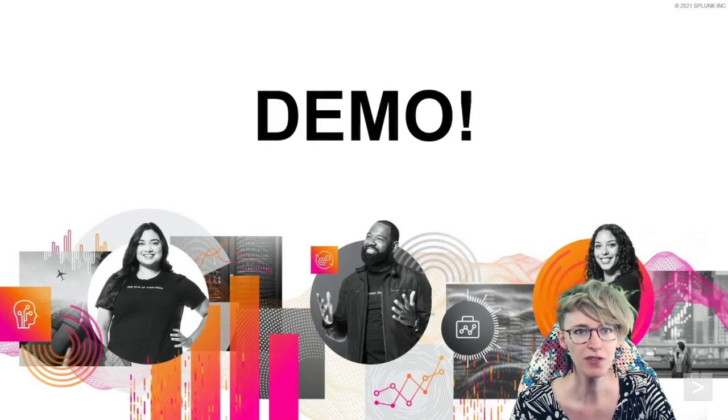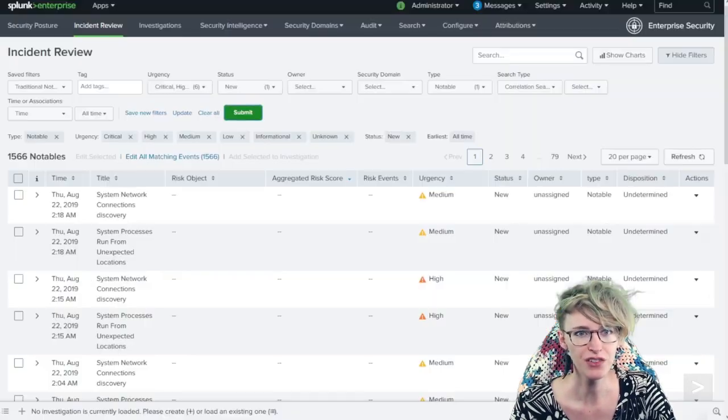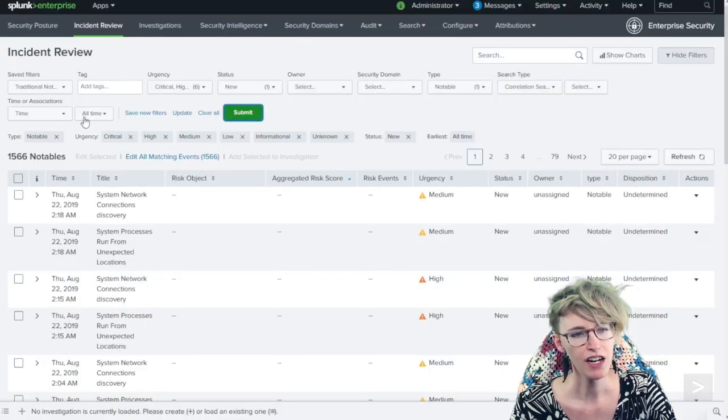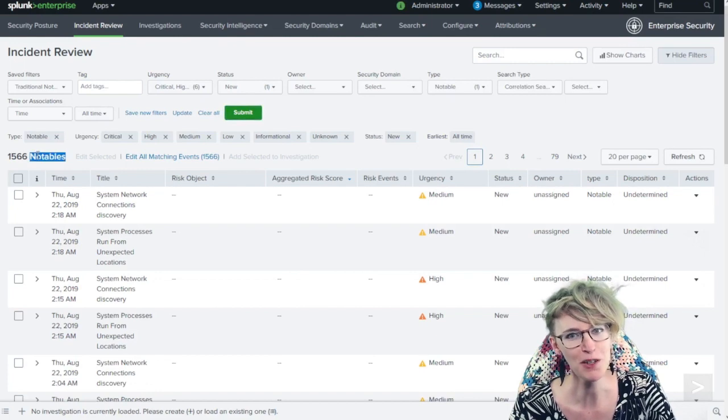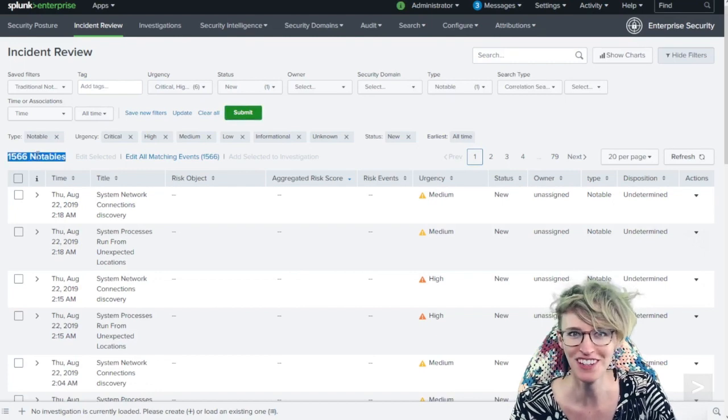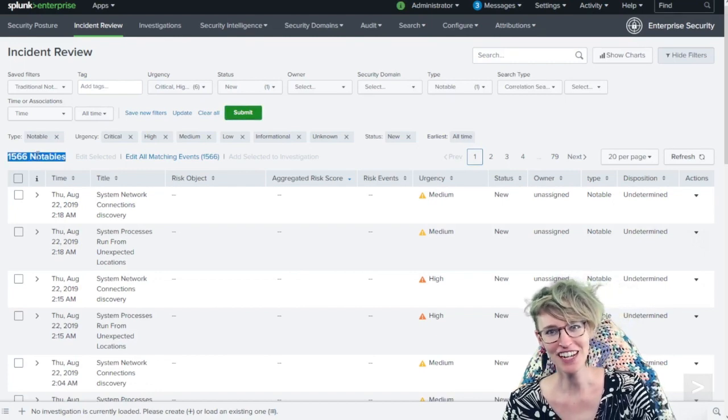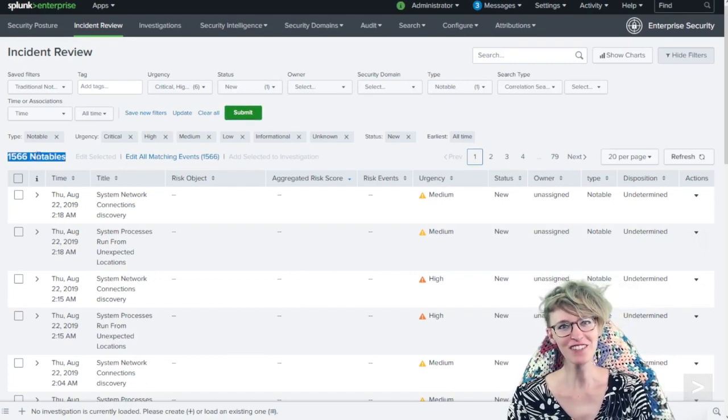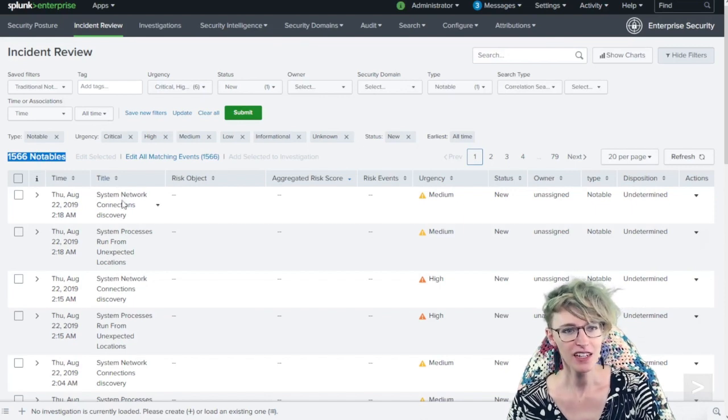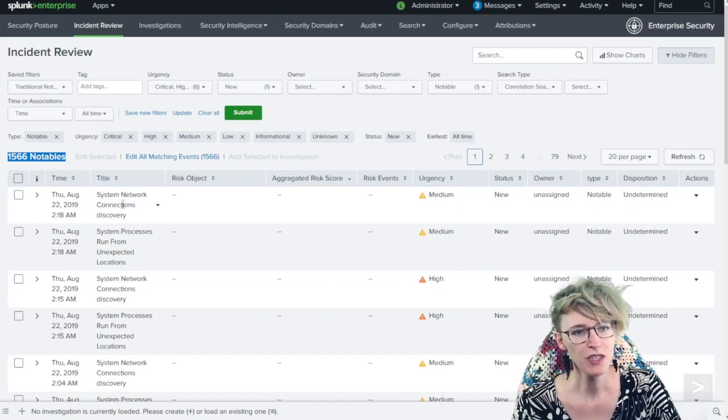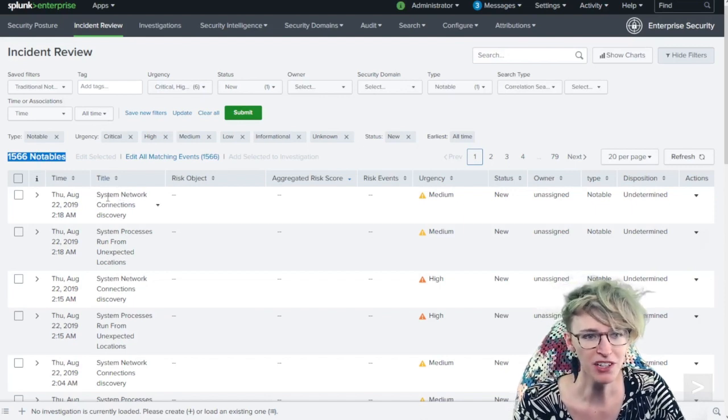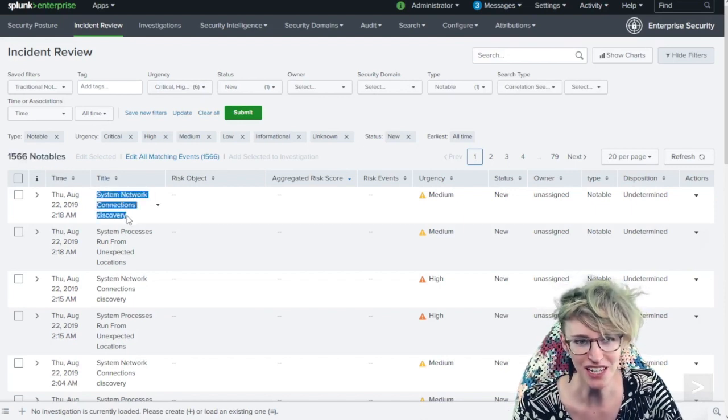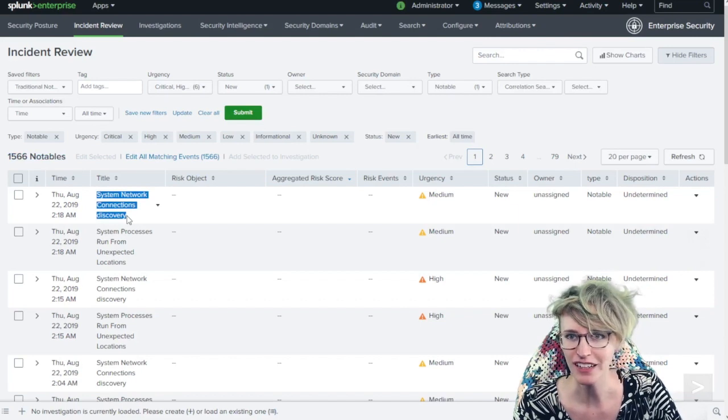I'll hop over here to the incident review panel with our unfortunate amount of notables. I'm sure many of our analysts are familiar.